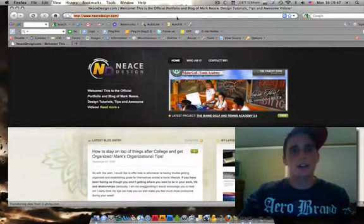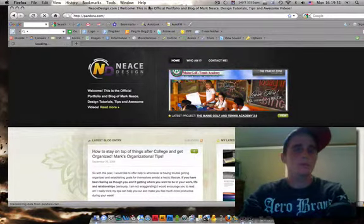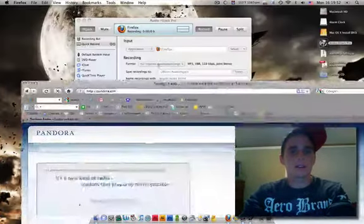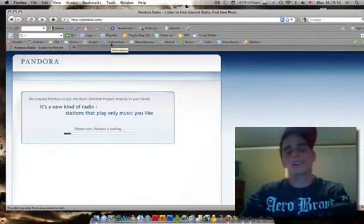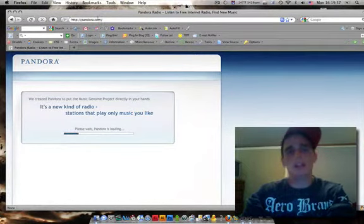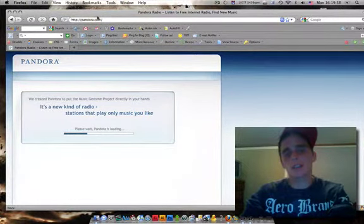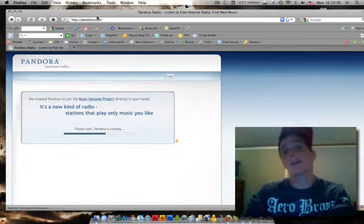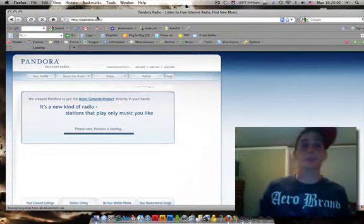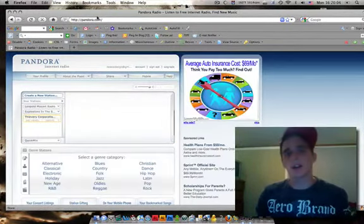Then go to, let's say for now, we're going to take from Pandora. Once this loads and starts playing, it's automatically going to take the audio from Firefox. You're not going to have to worry about anything from there.